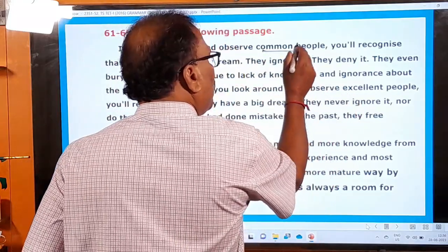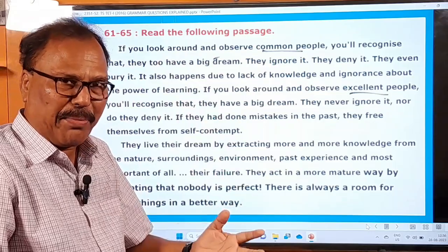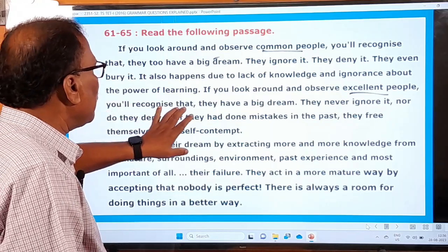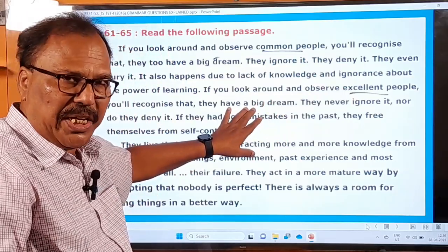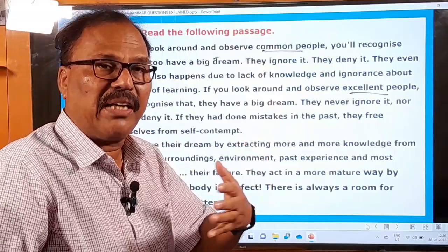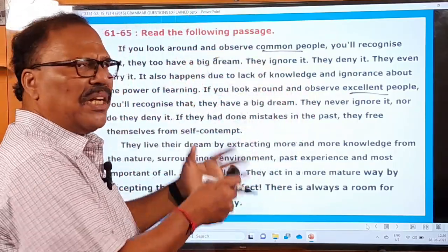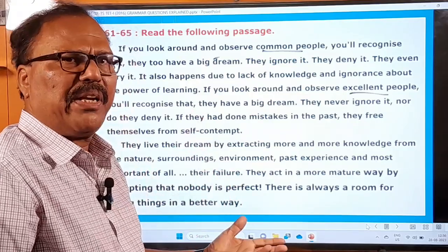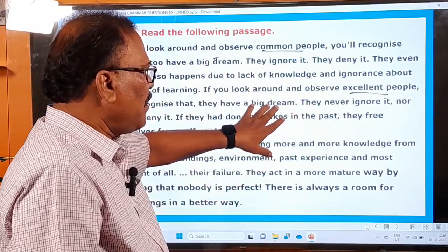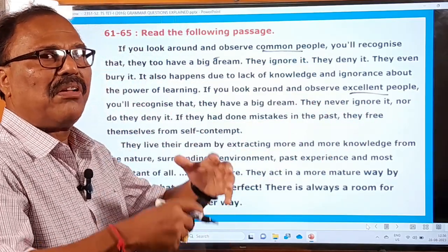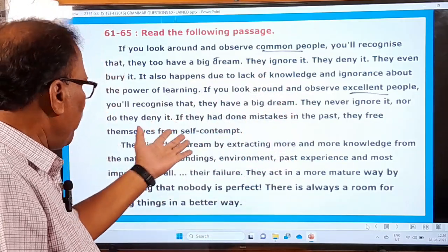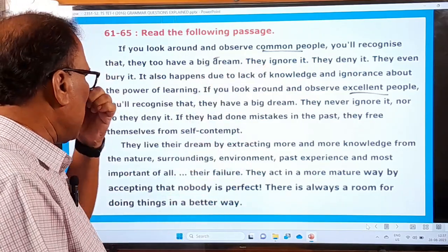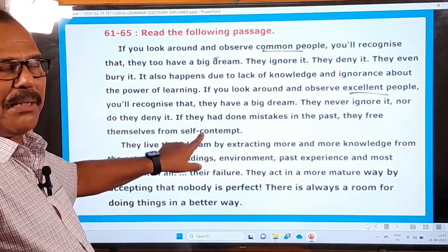If you look around and observe excellent people — able, accomplished, capable people — you recognize that they also have a big dream: a dream of reaching great heights, a dream of becoming prosperous and successful in life. Everybody has that kind of dream. But excellent people never ignore it, never despise it, never overlook it, never deny it, and never forget about it. If they had done mistakes in the past, they free themselves from self-contempt.